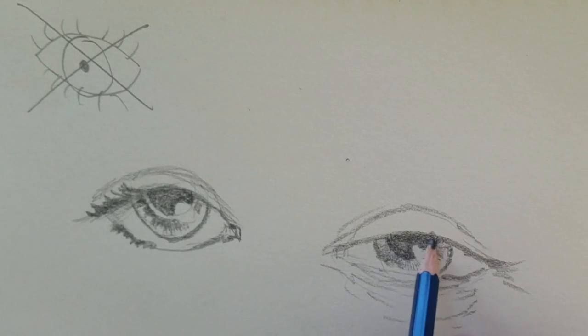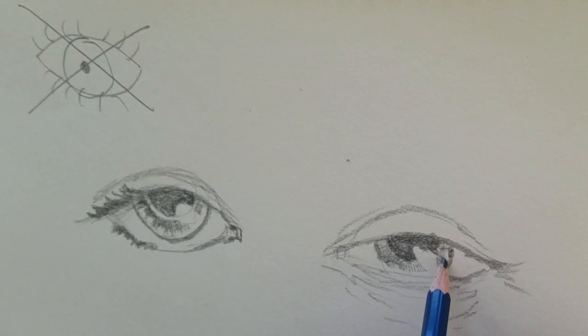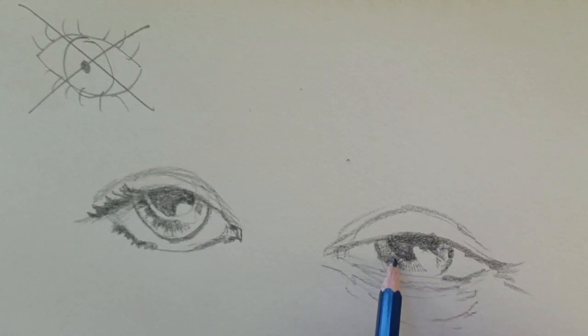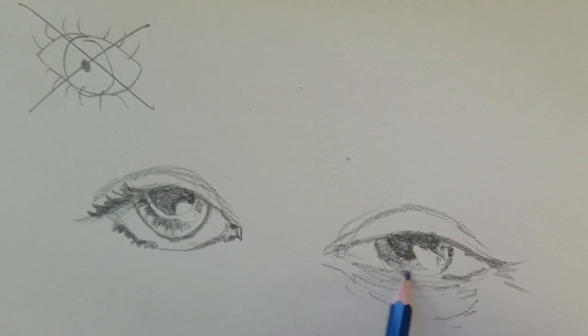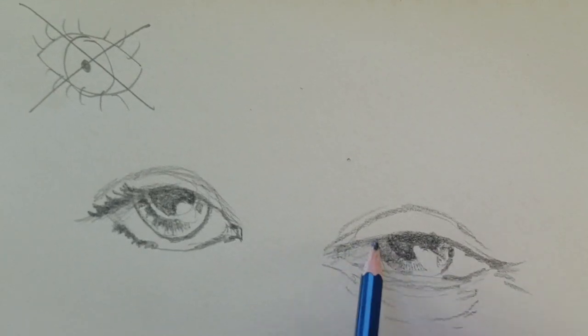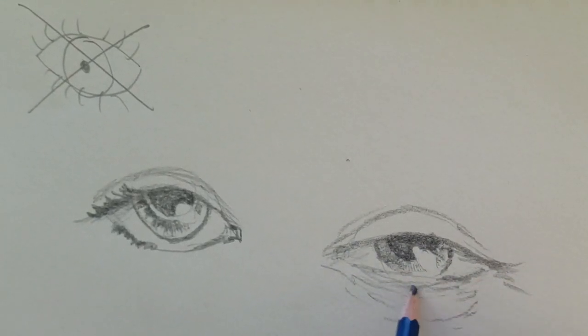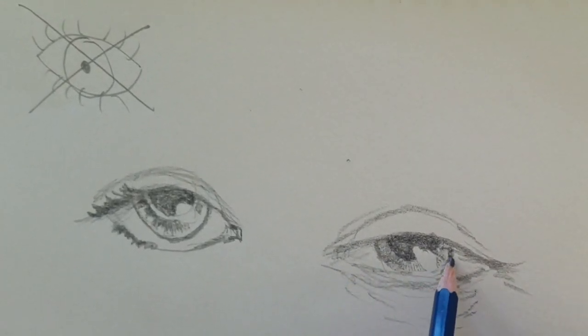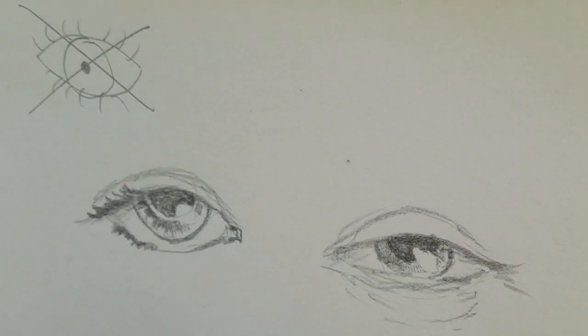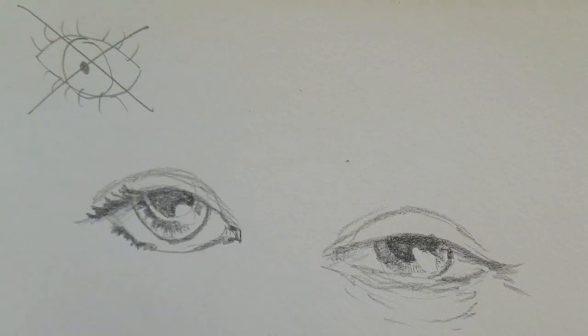But no matter what, look at the shape, think about where the eyelids are, and use that moisture drop to make those eyes come more alive. Happy drawing!